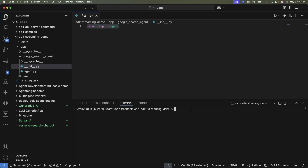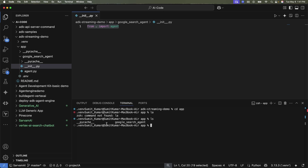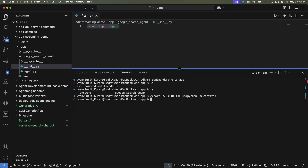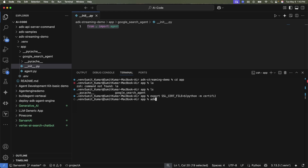First, go to your parent folder 'app'. The first thing you need to do is set the SSL cert file variable. This is required for voice and video testing later. Just export it using the provided command.